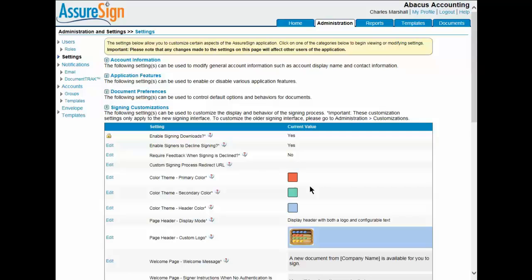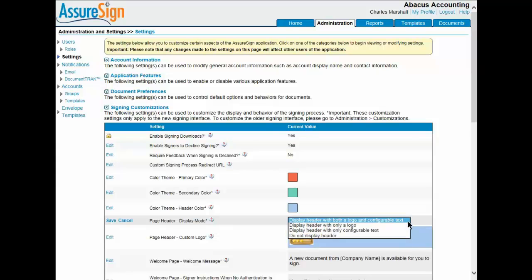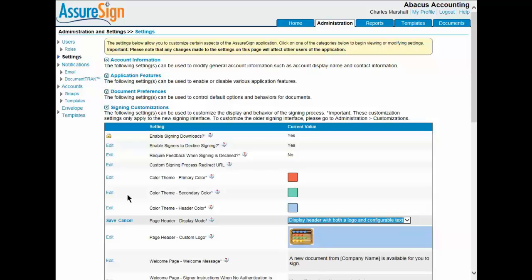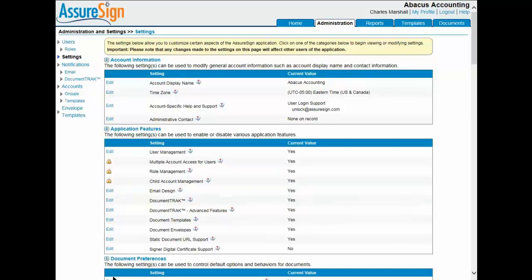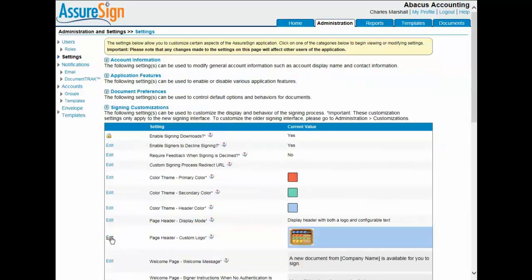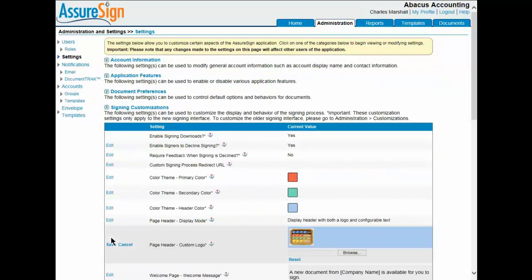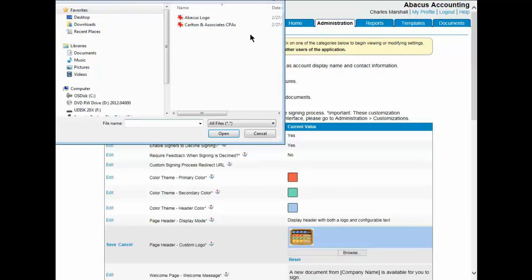Now I'll demonstrate how to make the firm's name and logo appear in the header area of the signing instruction screen, and then show you how to upload the firm logo for display on the signing instruction screens. Select the Edit button next to Page Header Display Mode. Select 'display header with both a logo and configurable text' from the menu. This selection causes the name entered as the account display name to appear on the signing instruction screens. Click Save. Then click Edit next to Page Header Custom Logo to upload your firm's logo. Click the Browse button and enter the path to your firm's logo image file in the available field.